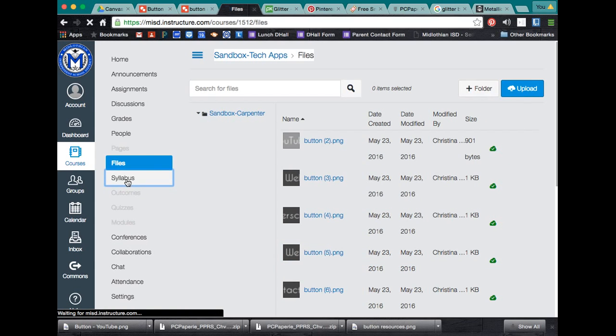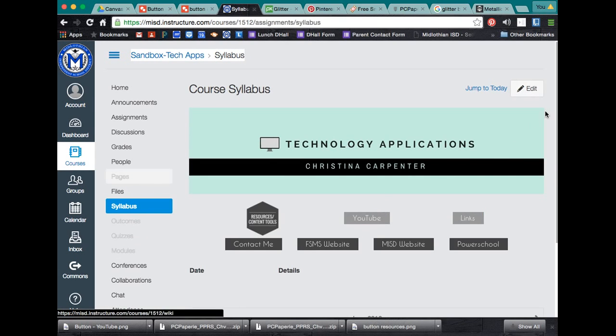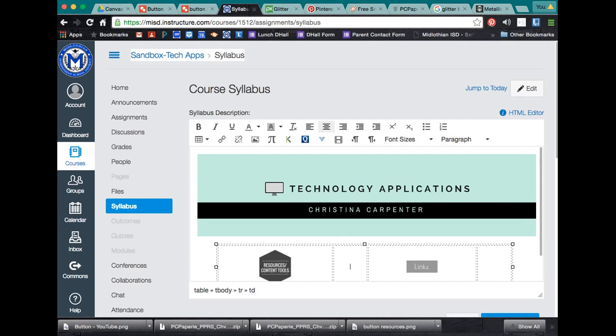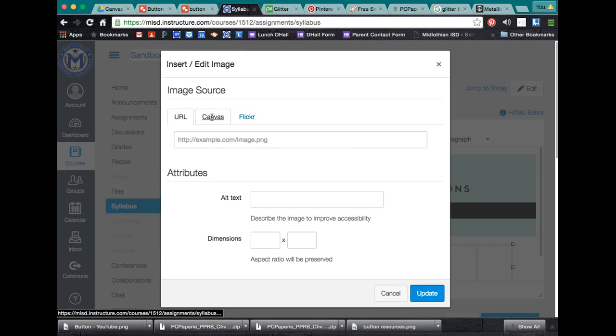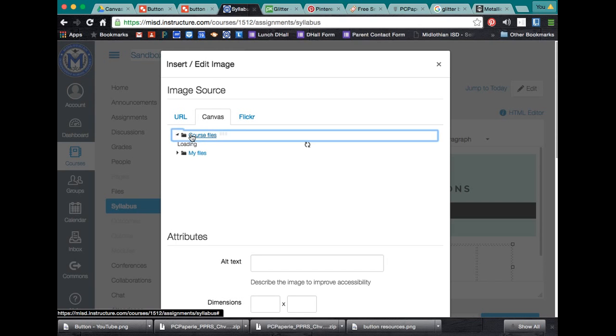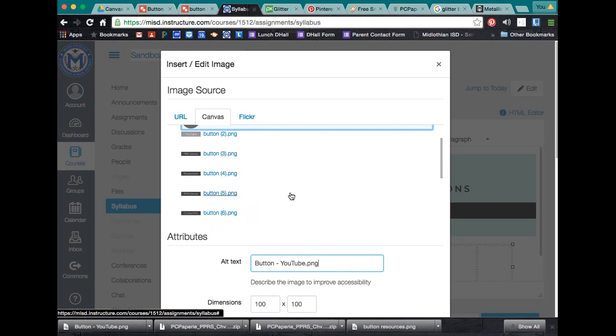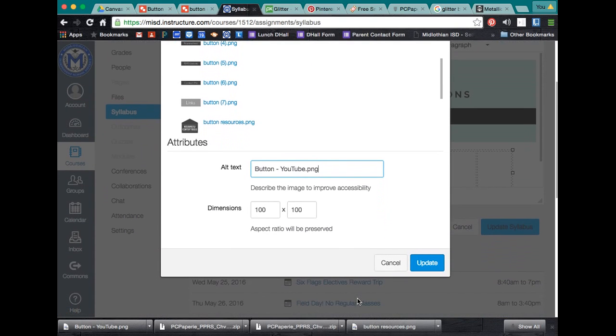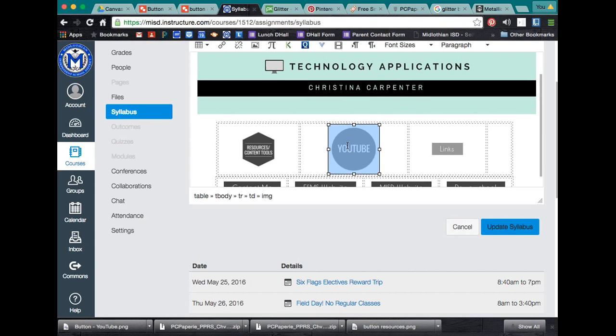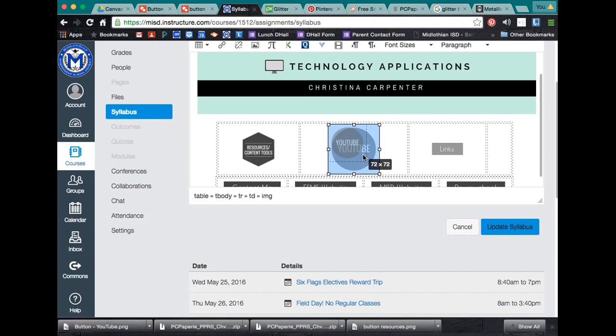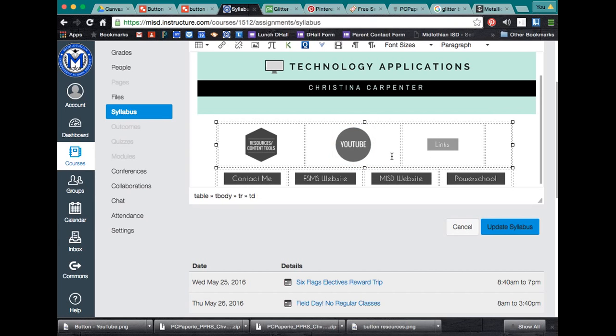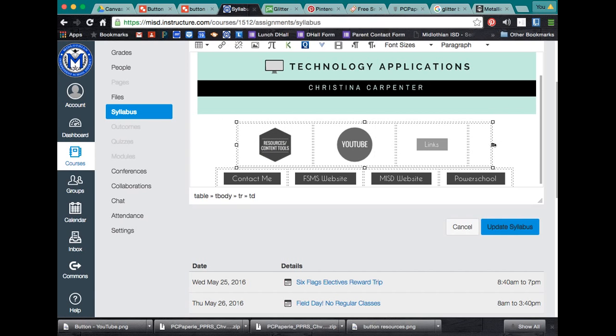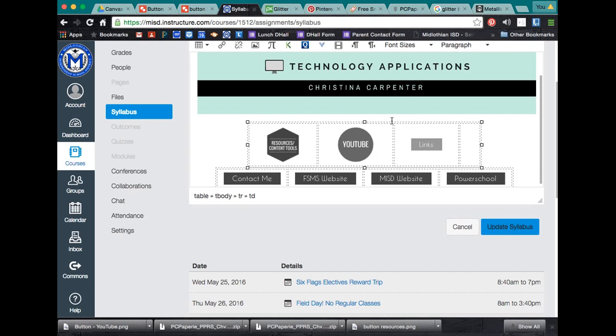Then I can go back to my syllabus page. Edit my page. And if I don't like my current button, I can erase that. Insert an image. Go to my canvas, the course files. And there is my YouTube button. It gives you dimensions. You can specify the dimensions if you want. Like, this looks a little large, so I'm going to take it down. So, 80 by 80. I like that a lot. And I've got this in a table. And I'm really not crazy about how much space is between each of these. So, I can take that down.